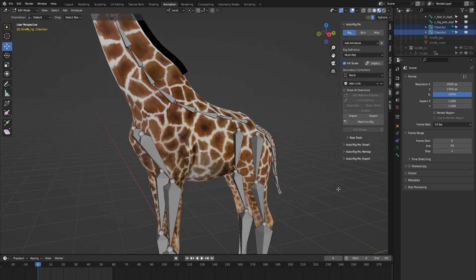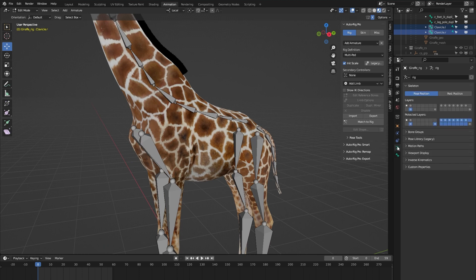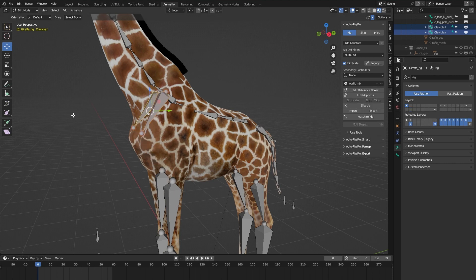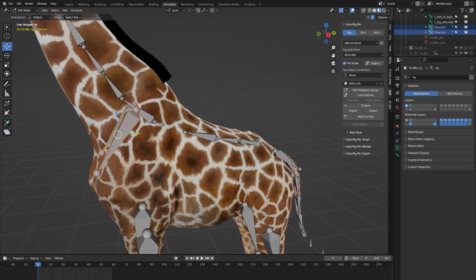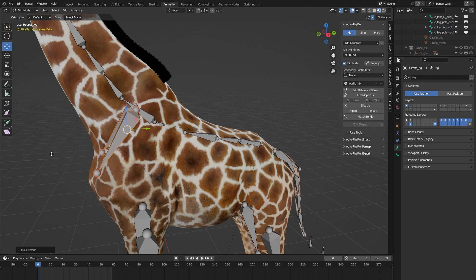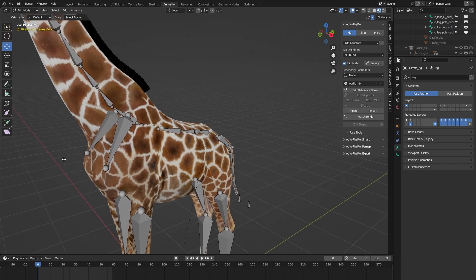If we go into Object Data Properties and select the controller bones layer, we see our custom bones again. With them still selected, Shift-select the spine bone. It may look like we haven't selected the spine bone, but we did — you can also see it confirmed in the panel. Press Ctrl+P to parent the custom bones to the spine bone, Keep Offset, and now everything is correctly parented.